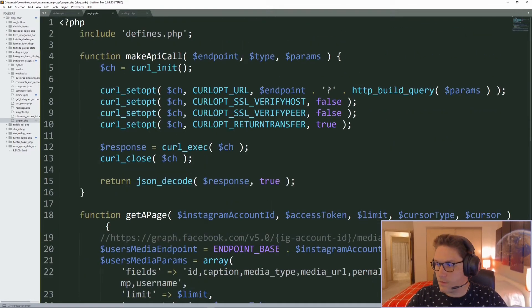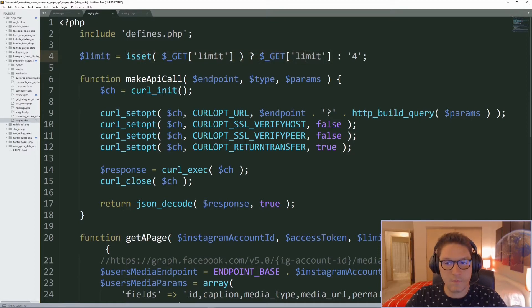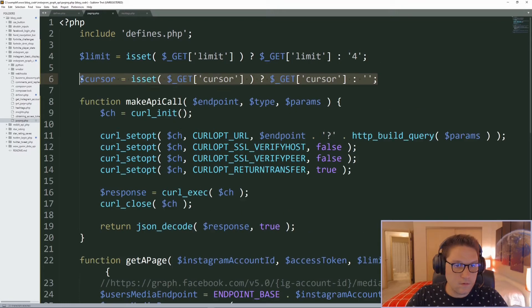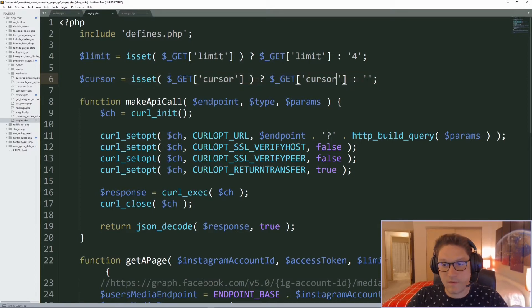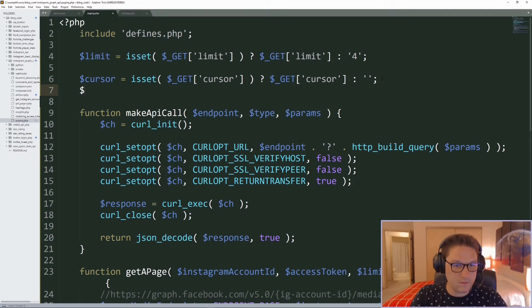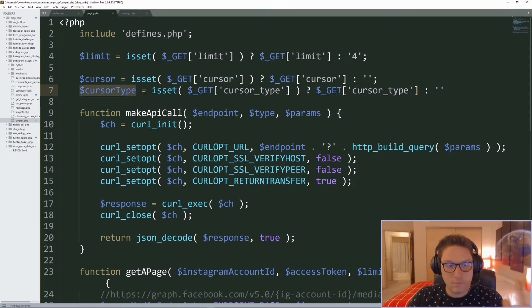Right after our include statement we're going to check for GET variables. We check for a limit in the URL — if one is specified, we use it; otherwise we default to 4. Then we check for the cursor, which is a code that authenticates us to get the next page; if it's not specified, we have no cursor and just get the first page. Same for cursor type, which will be either before or after, meaning previous page or next page.